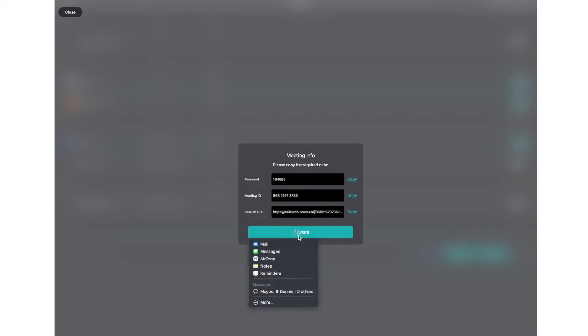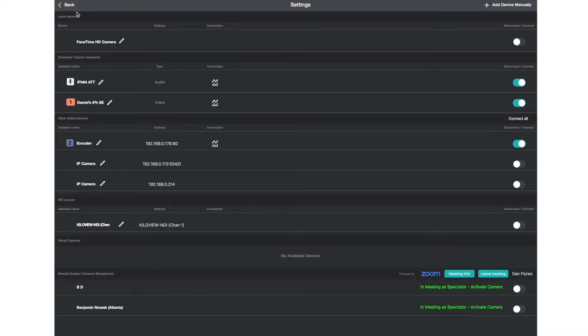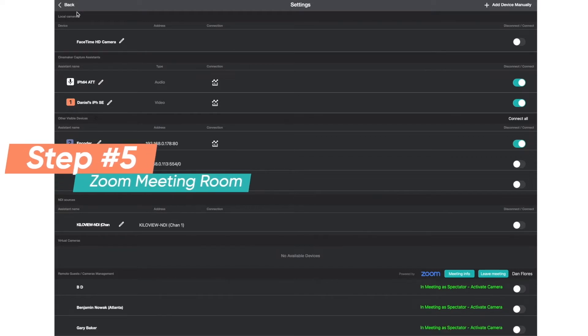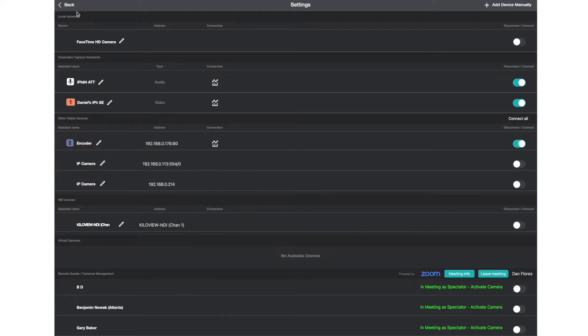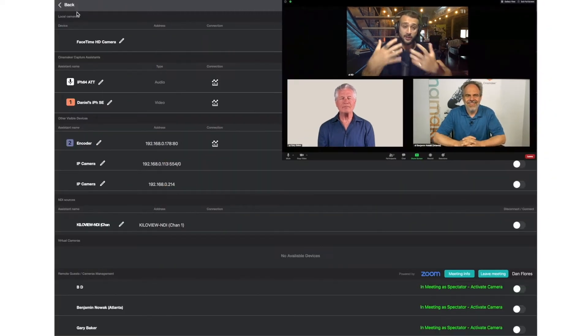To invite your remote guests to your Cinemaker production, you will use the share options or copy and share manually. Upon receiving their invite, your guests will need to accept by clicking the link. This should open Zoom on their device and automatically log them into your Cinemaker session. Step 5: When your guests connect to the Zoom session hosted by Cinemaker, you will see their Zoom screen names inside of the Cinemaker interface. At this point, they are in the Zoom meeting room as a spectator waiting to be included in your production, but not yet in your Cinemaker session.